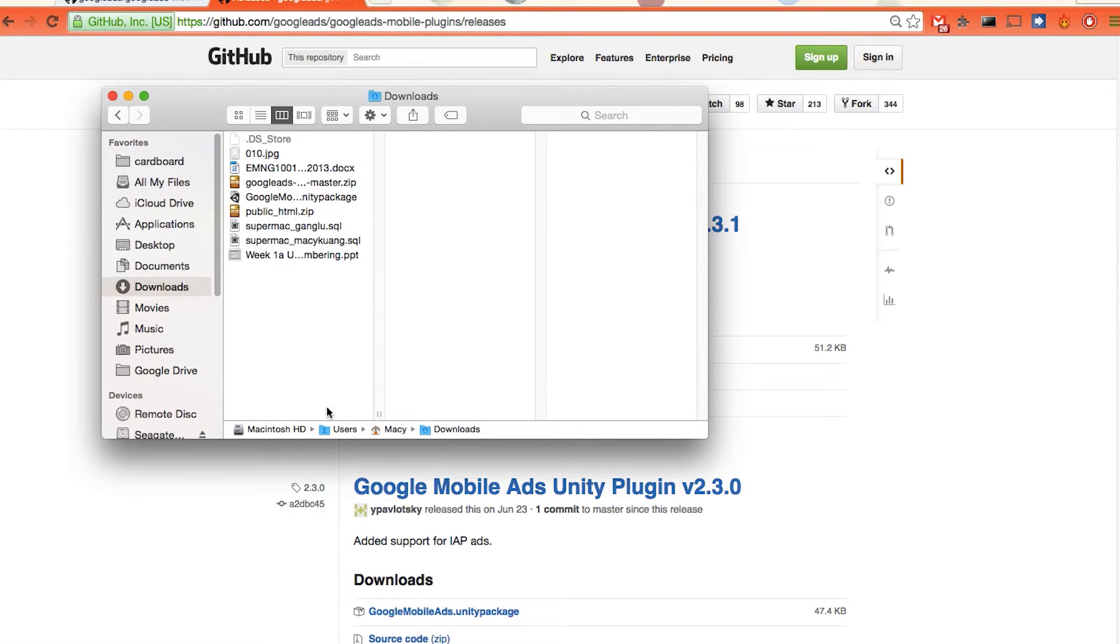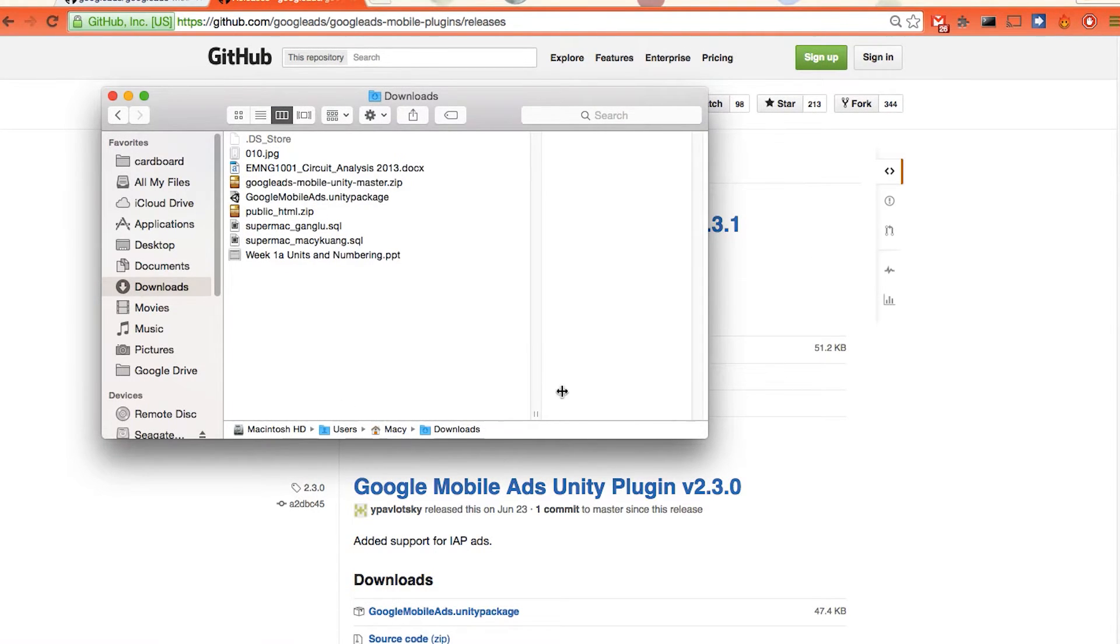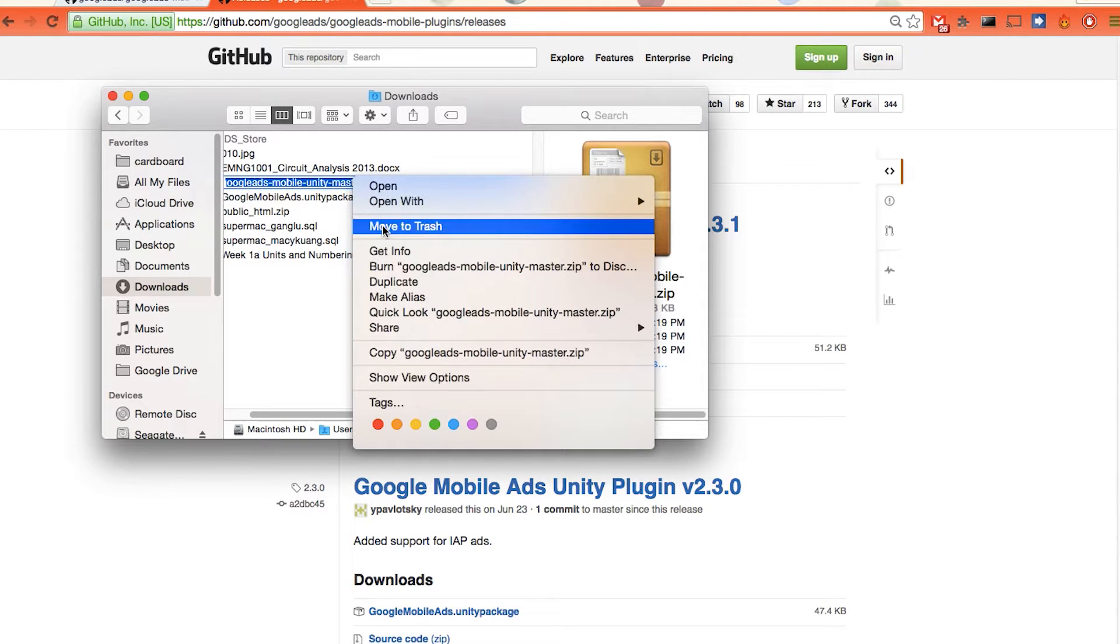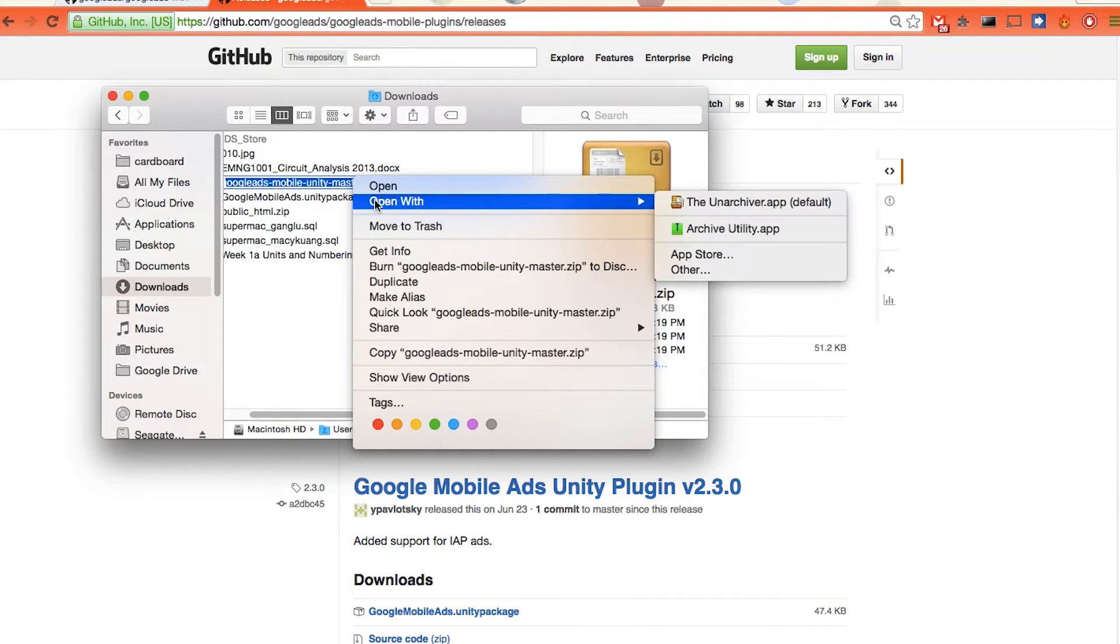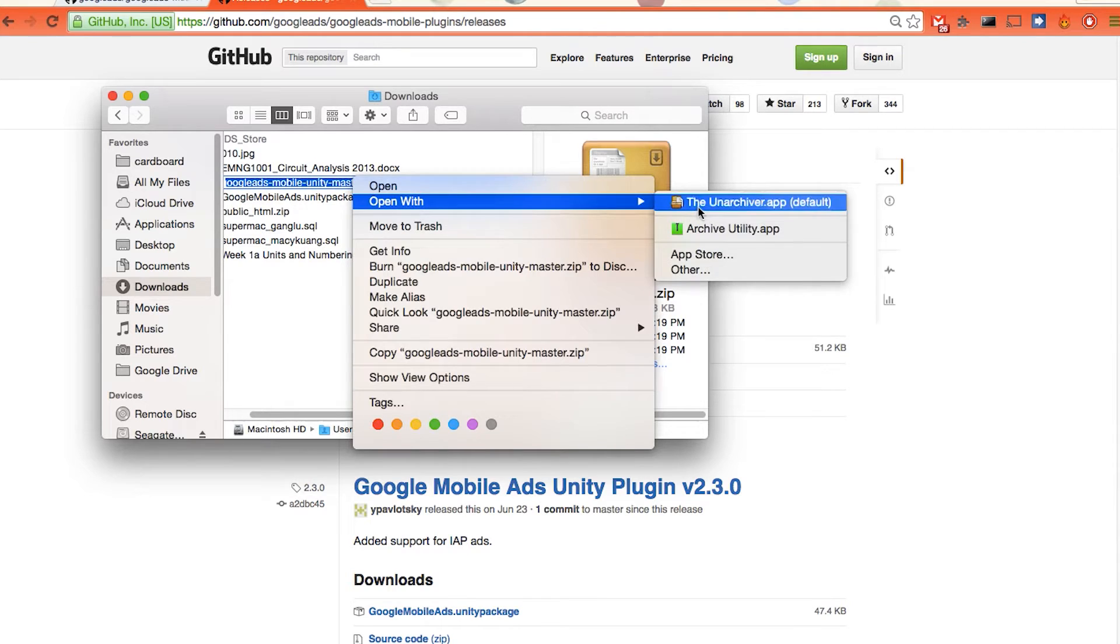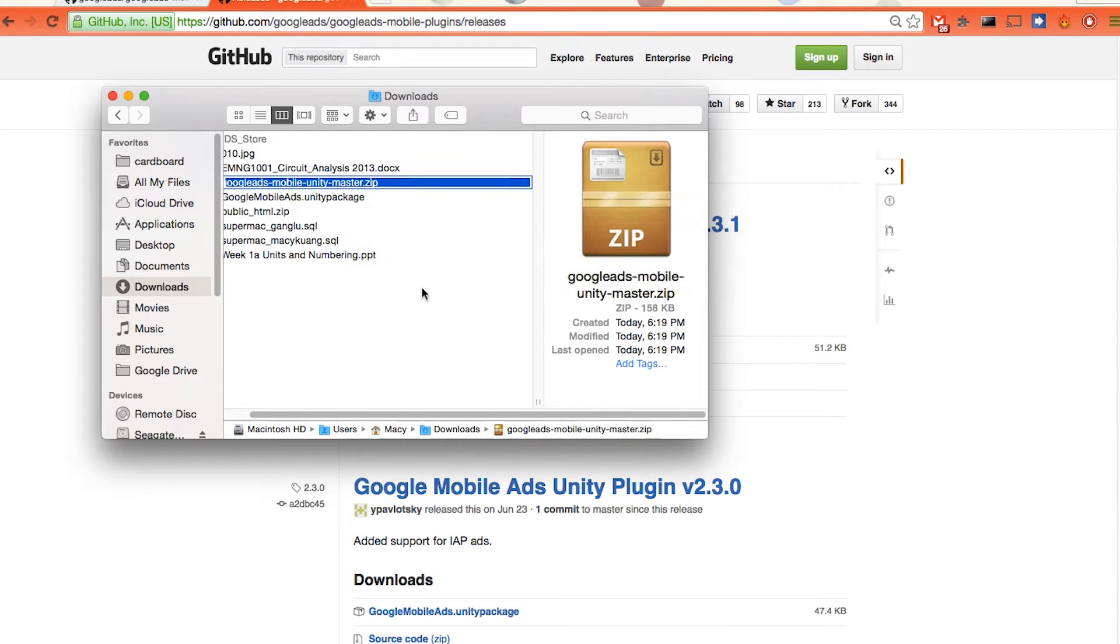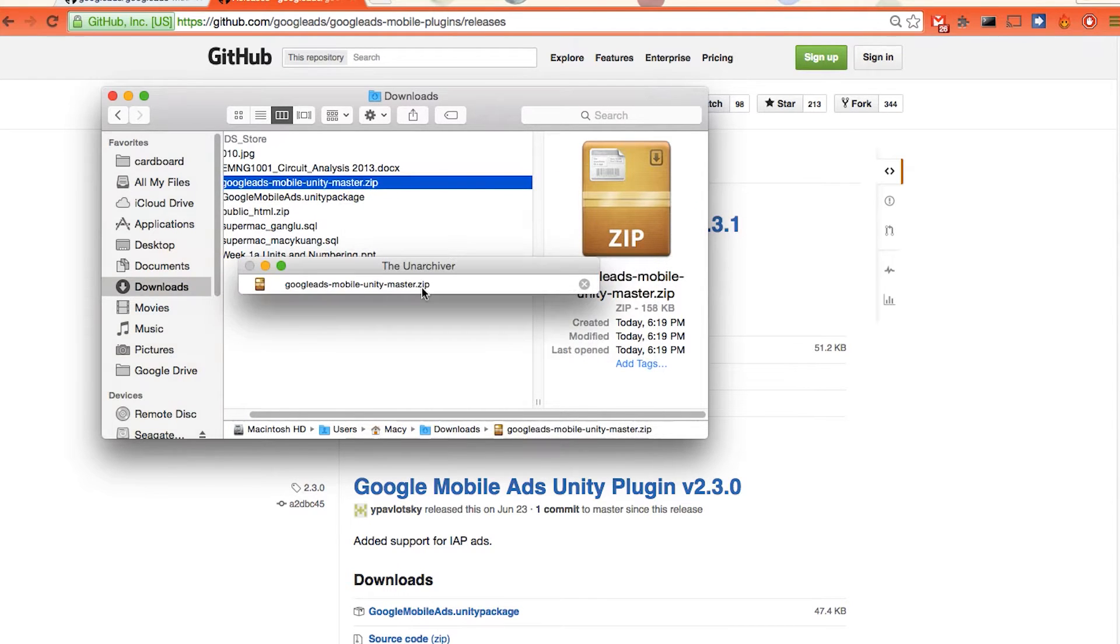Open the zip file. Just go to the zip file where we download everything. Just put the entire folder here.